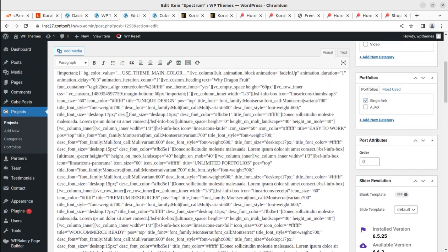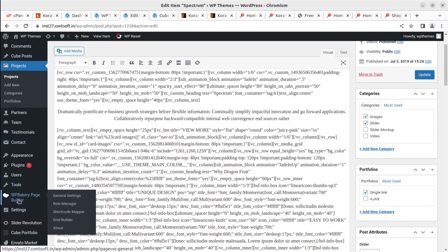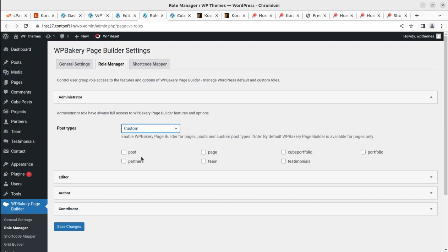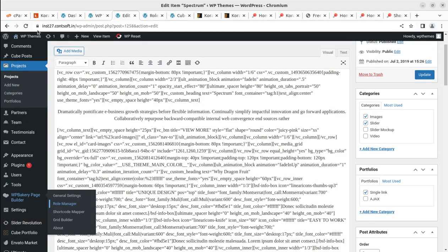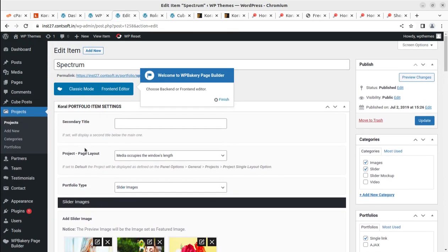There is a simple solution to the WP Bakery issue on projects — since this theme uses WP Bakery Page Builder and it may not be active on projects by default. Simply open the WP Bakery Role Manager in another tab, select the custom option, and select portfolio, testimonials, and all post types where you want to use WP Bakery. Hit 'Save Changes.' By default it's not activated on all areas to avoid unnecessary loading. After refreshing, WP Bakery will be available for editing.